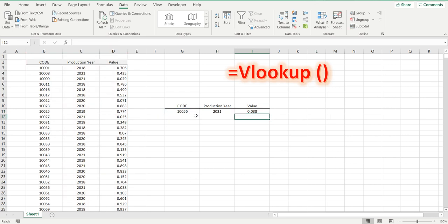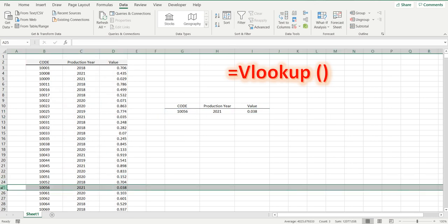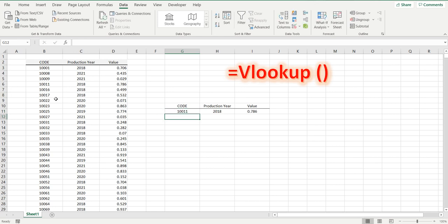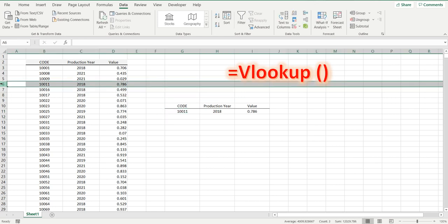You can see 10056, which I can see here, 2021, 0.038. If we change this code to 10011, press enter, I can see that's 2018, 0.786.